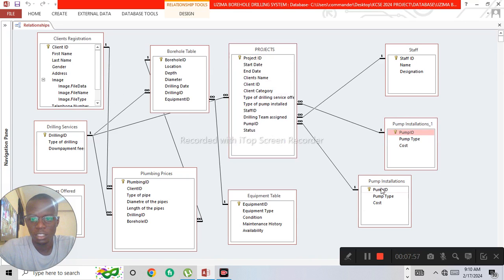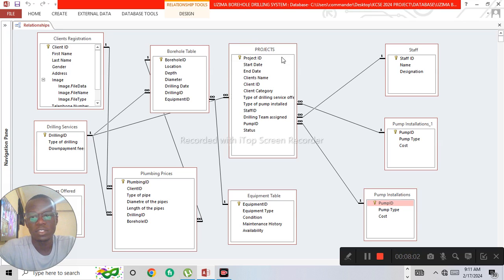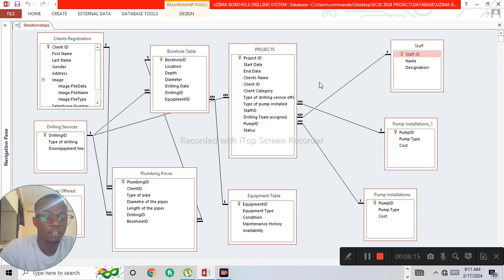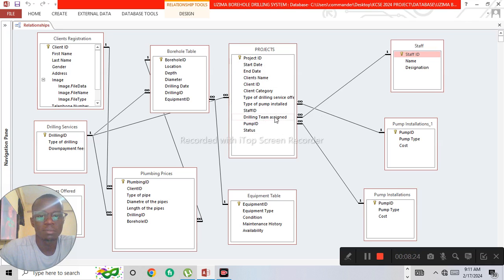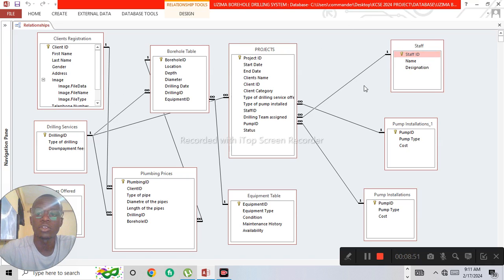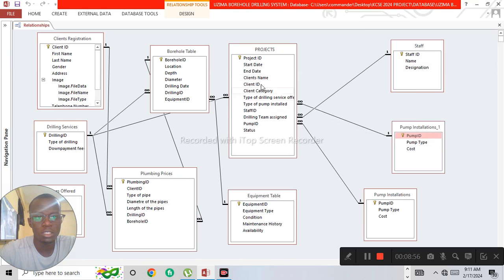The projects table is also linked to the staff table, because these services need to be allocated to a staff member. The drilling team assigned field in the projects table is a lookup field that pulls records from the staff table. This creates a one-to-many relationship between the staff ID and the drilling team assigned, since one staff member can oversee many projects.